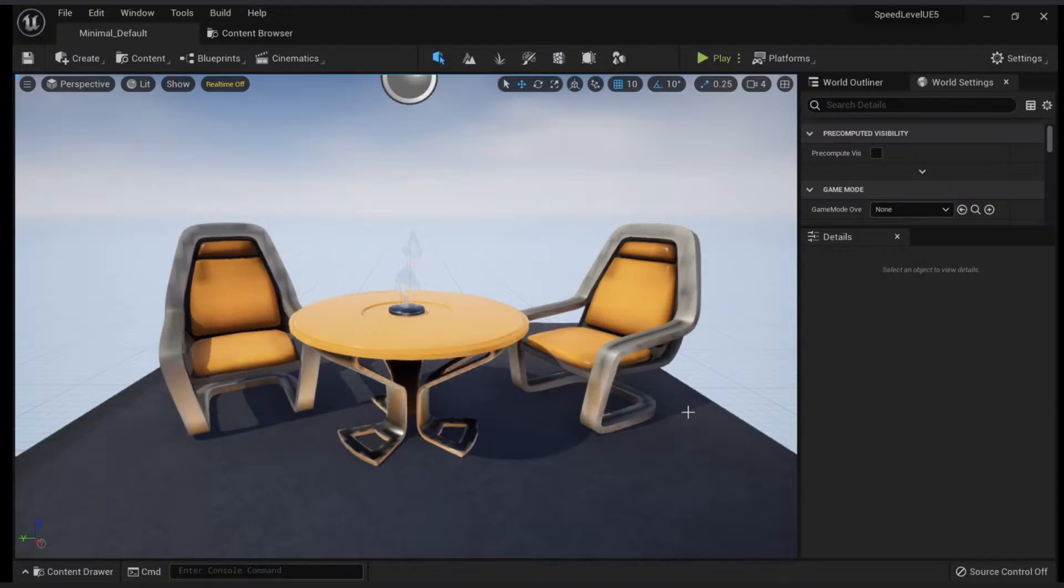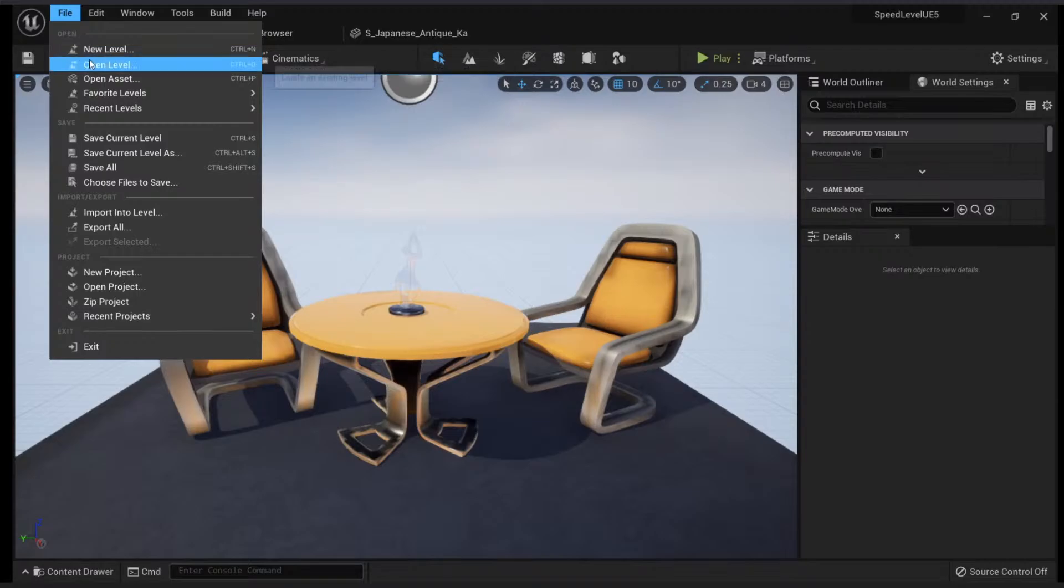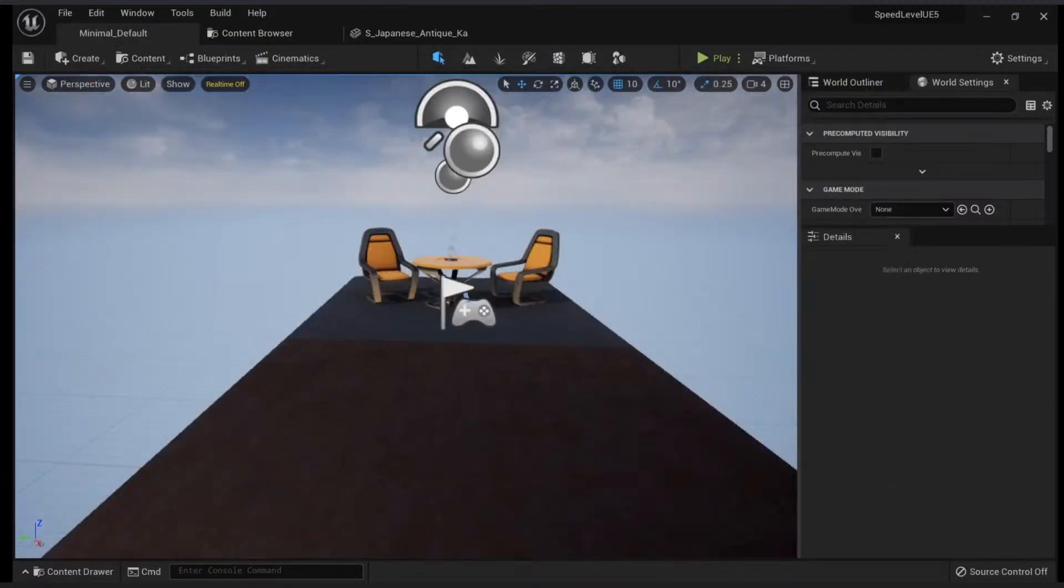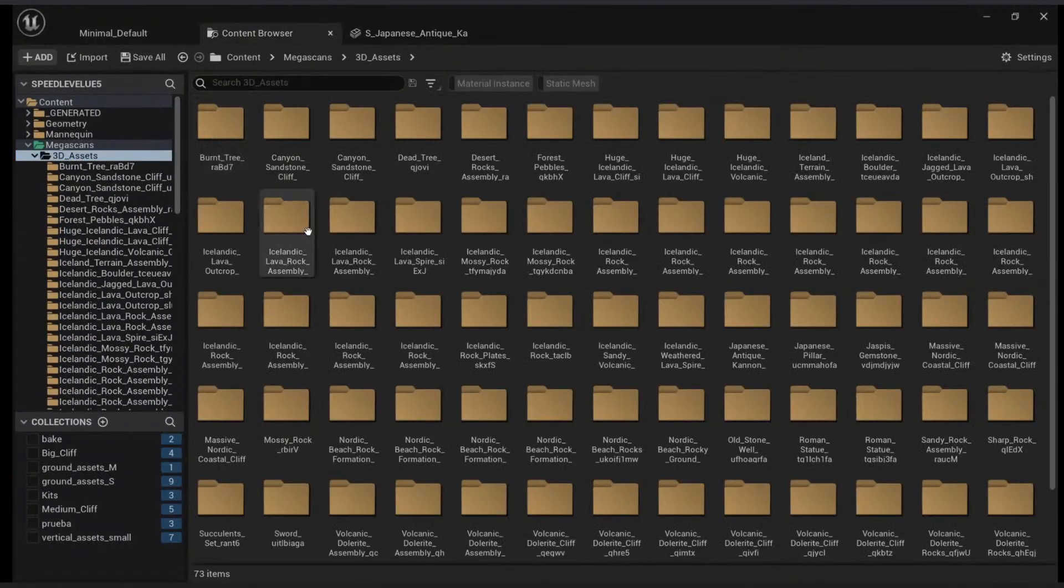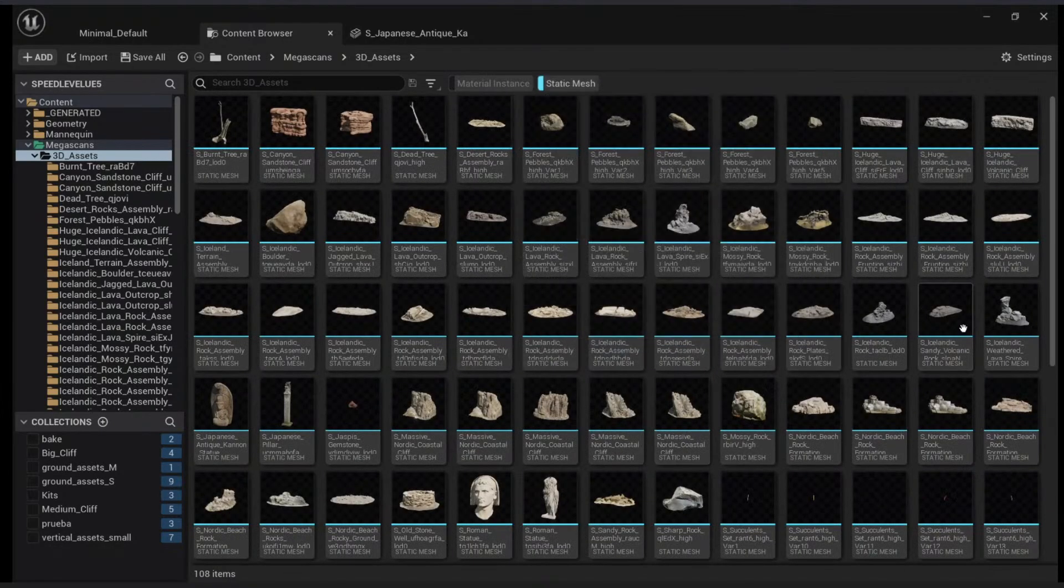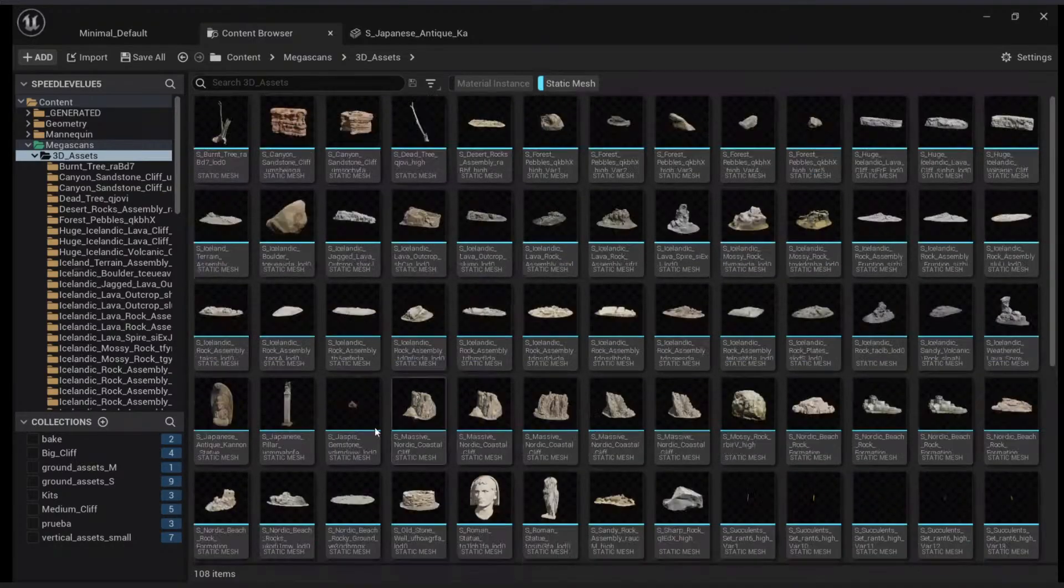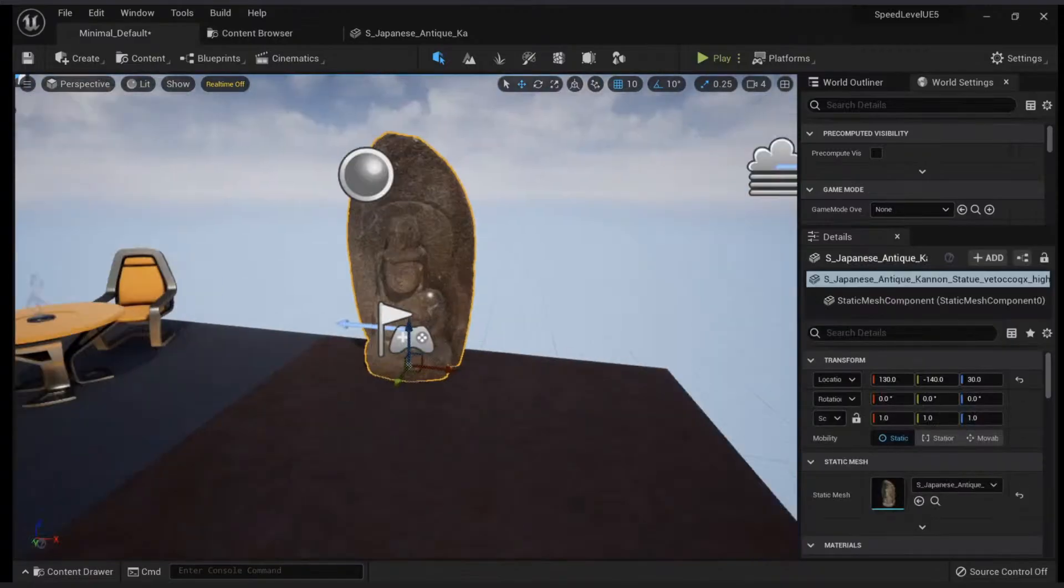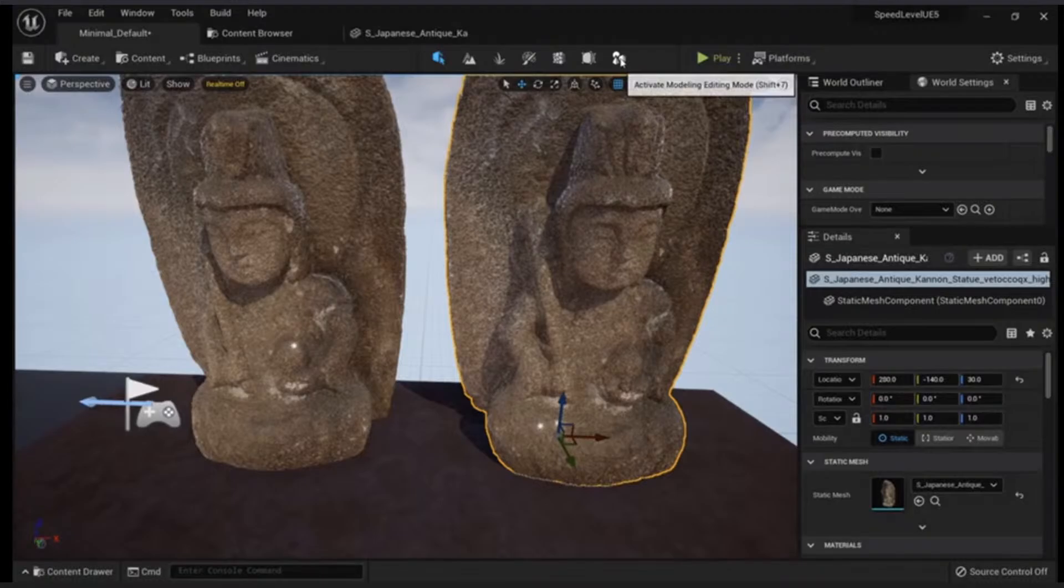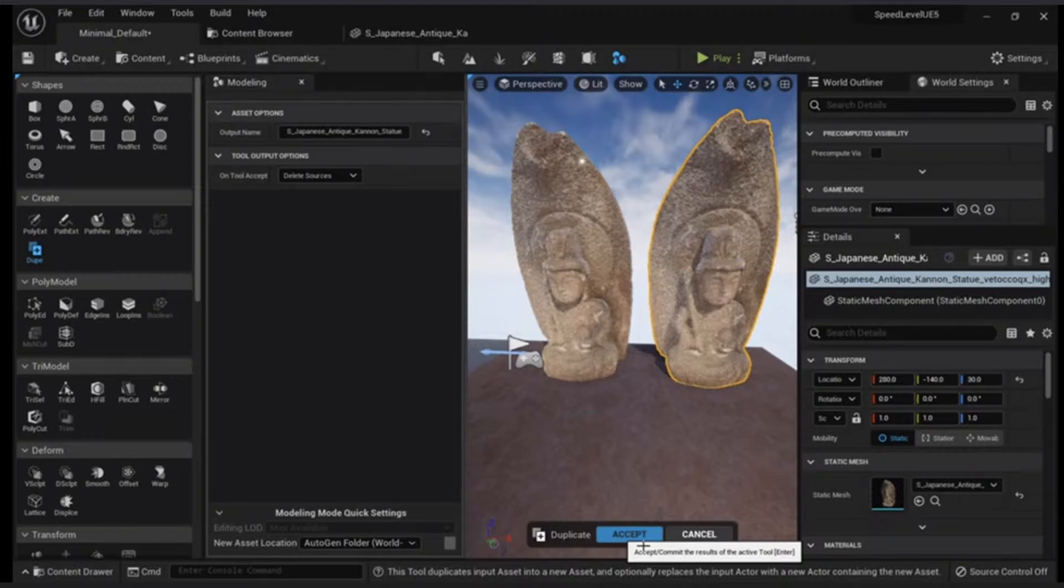I didn't save, so we need to open our level again. Actually, we can just use this one. We can go to our Megascans, 3D Assets, Static Mesh, and we will look for our mesh here. We will duplicate this, go to our modeling tools and do the same—Choose Duplicate, Delete Sources.